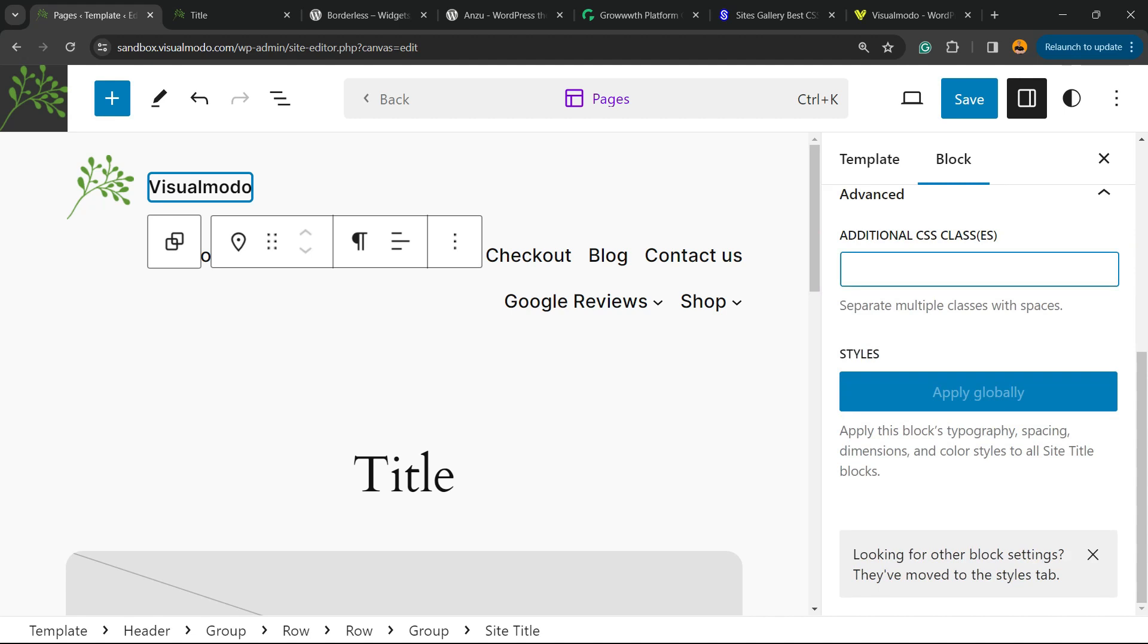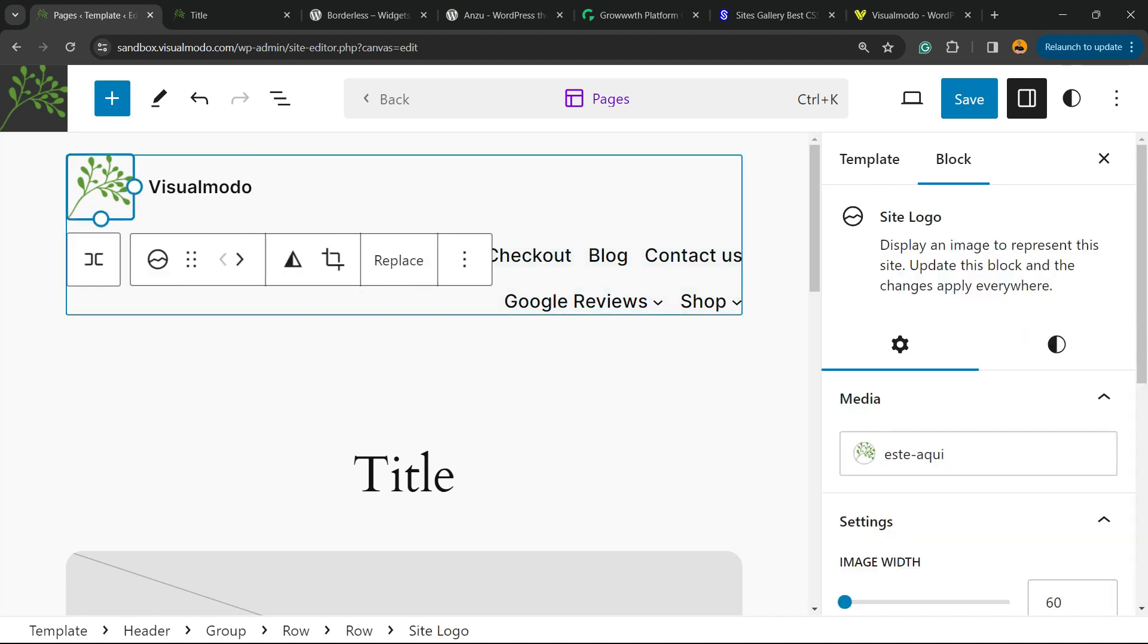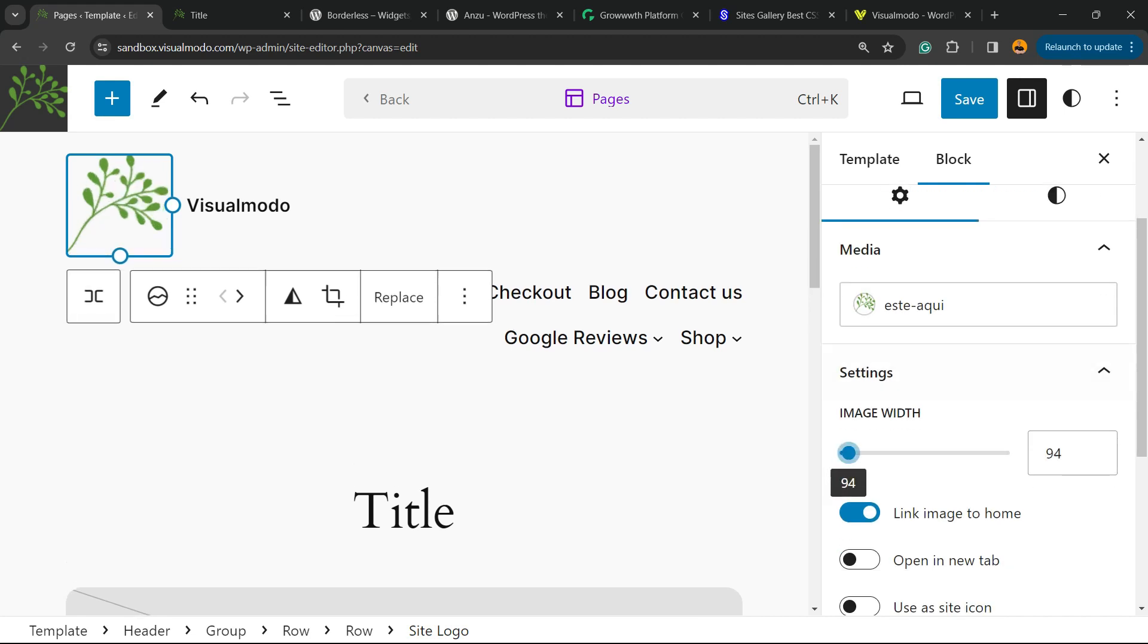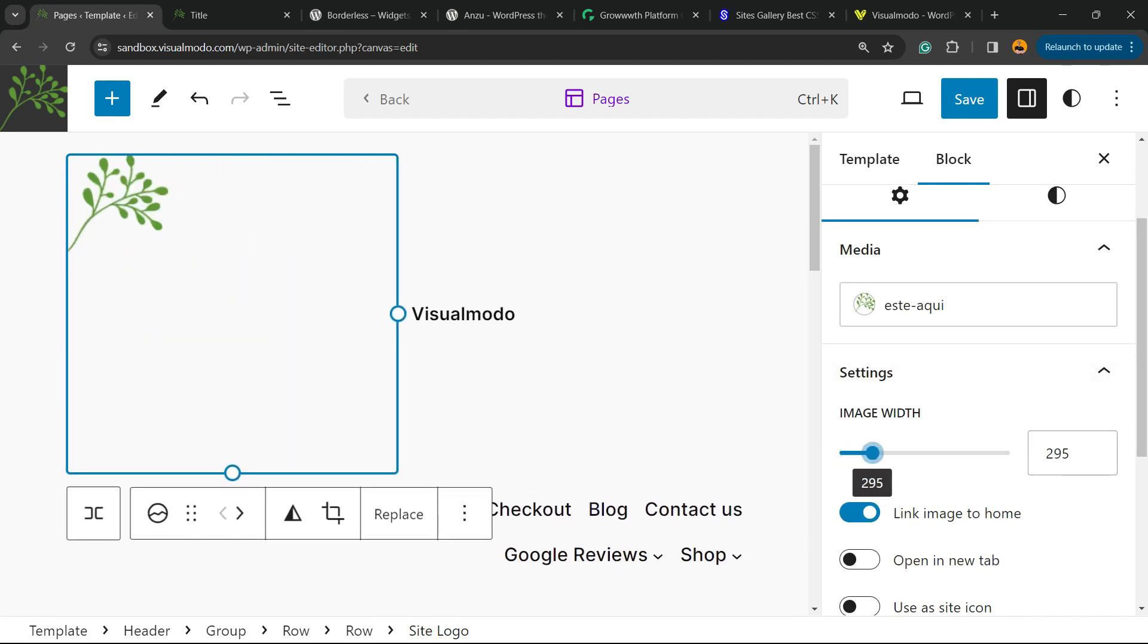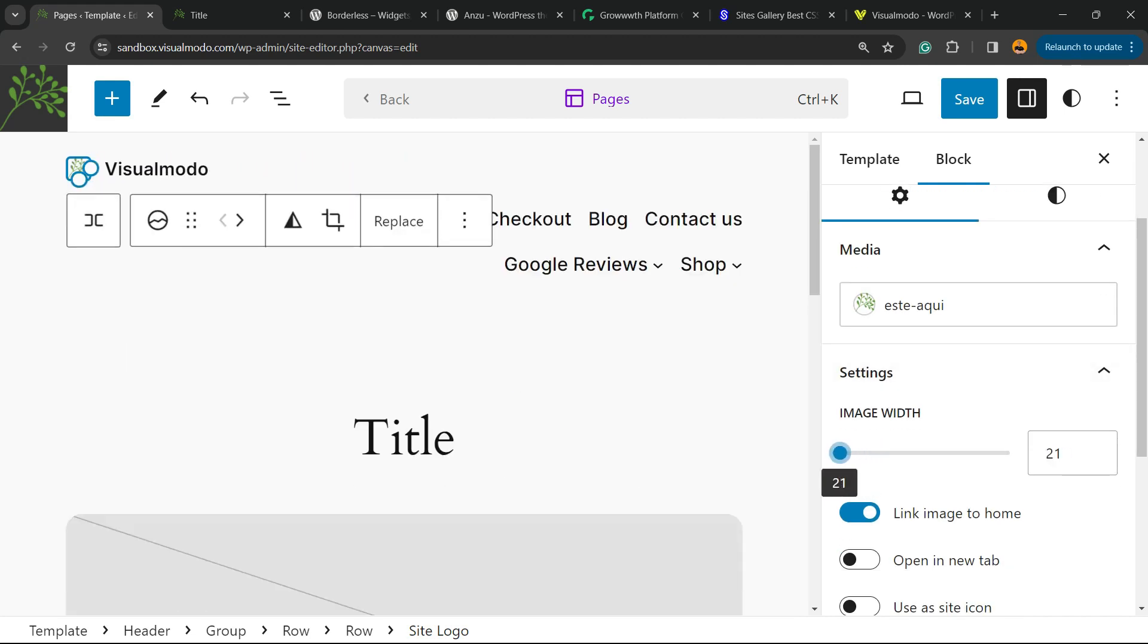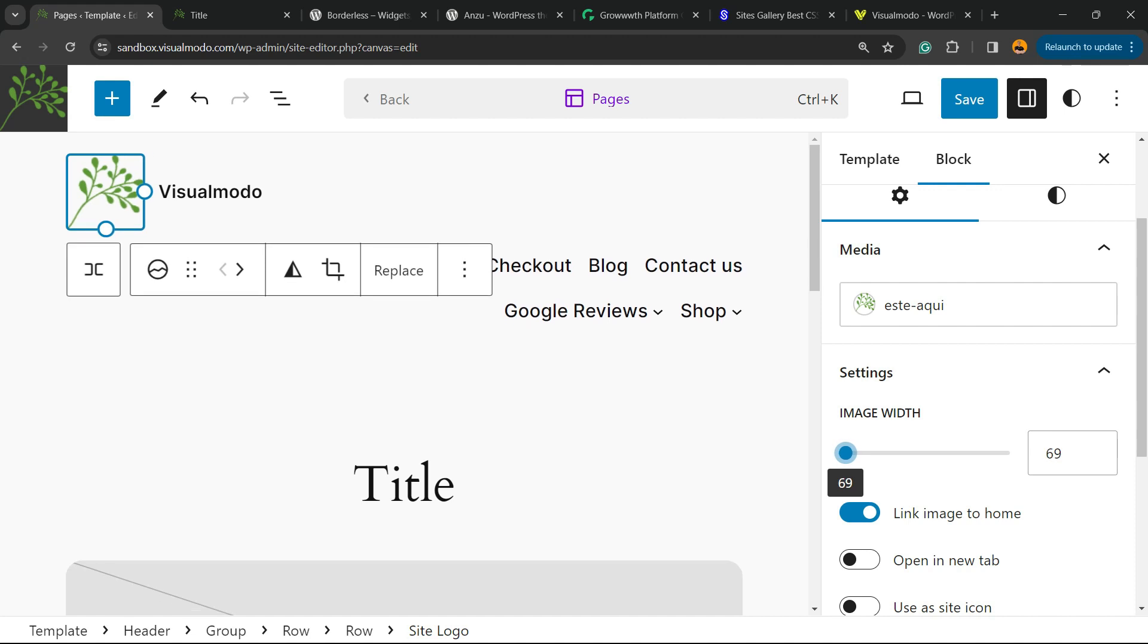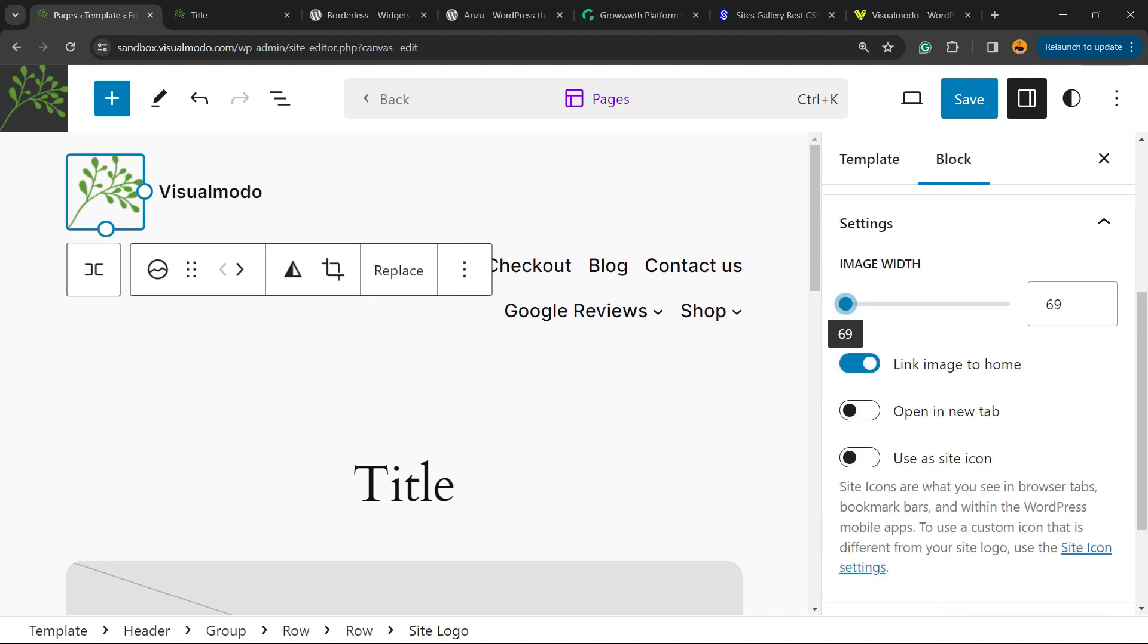What else? Click on logo type once again. We can change the image width. In case you want to increase or decrease it, we can open the link into a new tab, or use as a site icon, which is very important because it helps you for the favicon, the icon that appears into the browser tab.